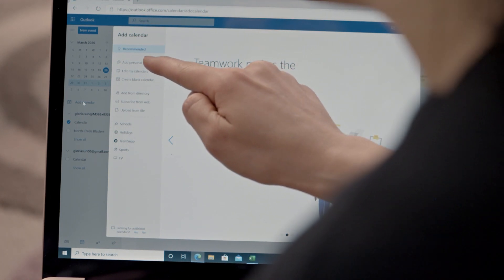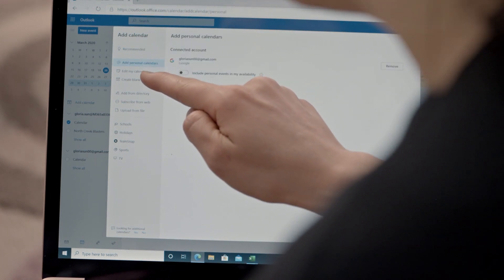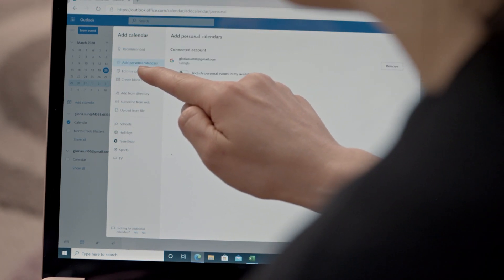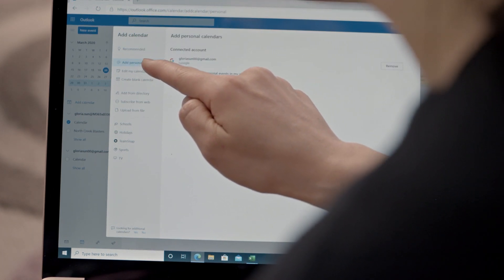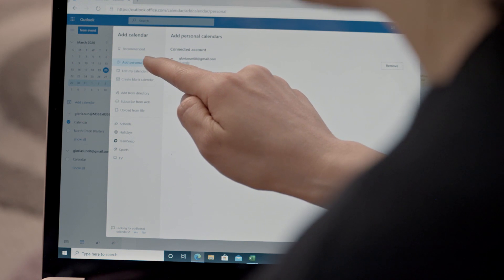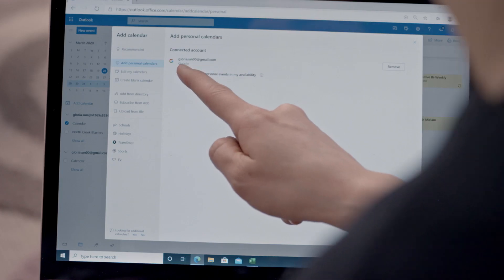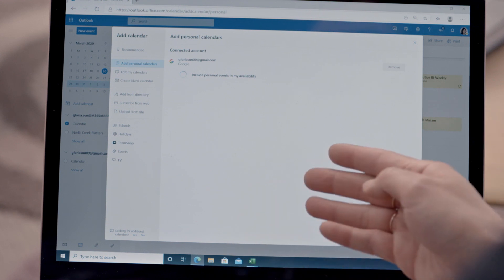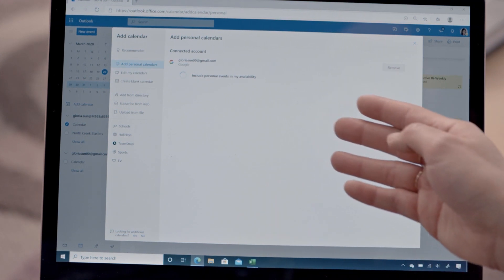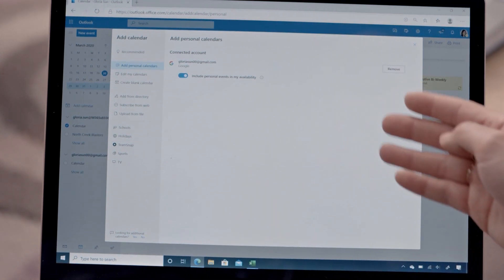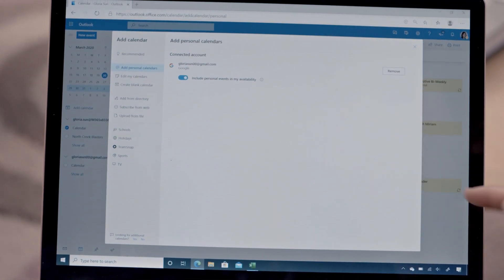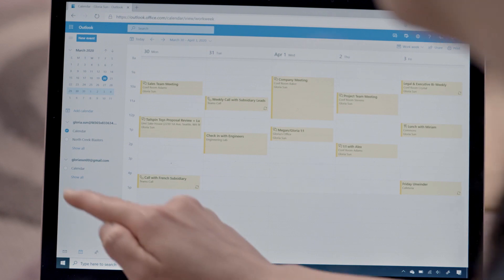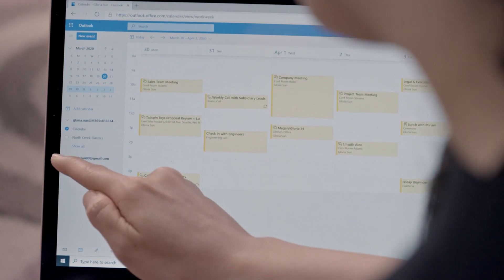With the new Outlook calendar features, I can actually add my personal account right here. I've previously connected my Gmail account, and with a quick toggle switch, I can include my personal events in my availability.